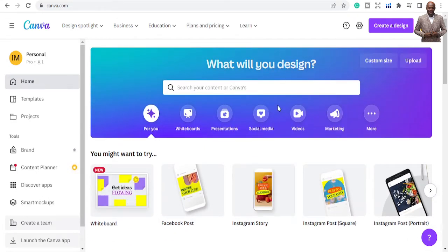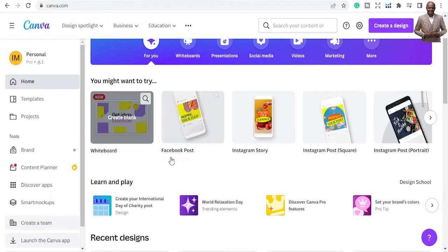If you are new to Canva, go back to my last two videos where I talked about how to start Canva — tutorials for beginners. This time I'm going to talk about how to do presentations on Canva.